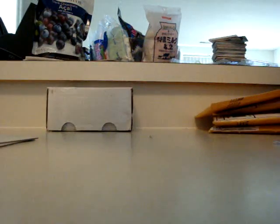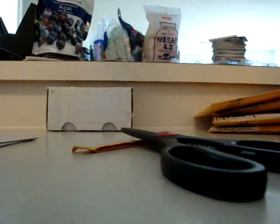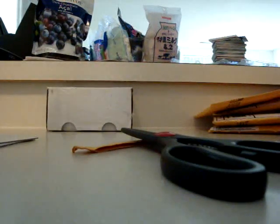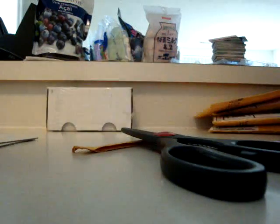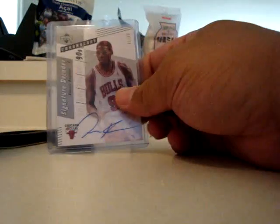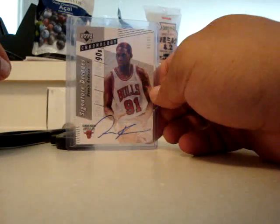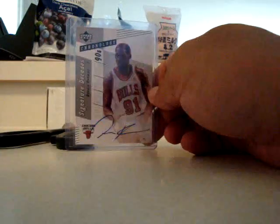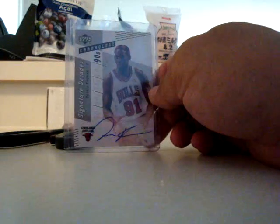This one's been waiting a while if it's what I think it is. This came from the Philippines. It is. Remember it had a 90 on-card auto, Dennis Rodman from Chronology. It'll go in the PC.